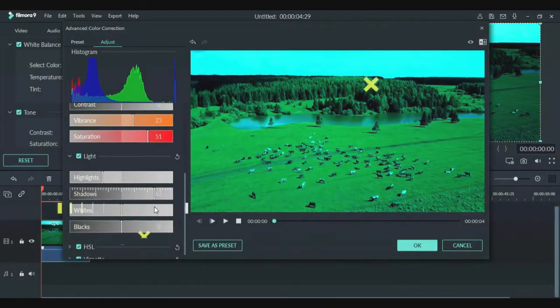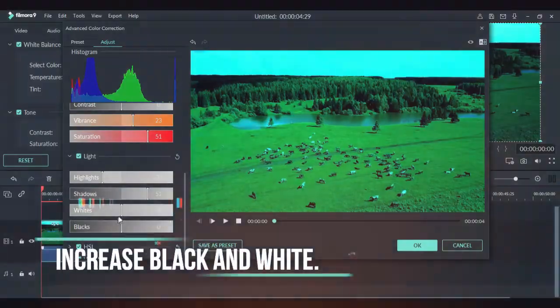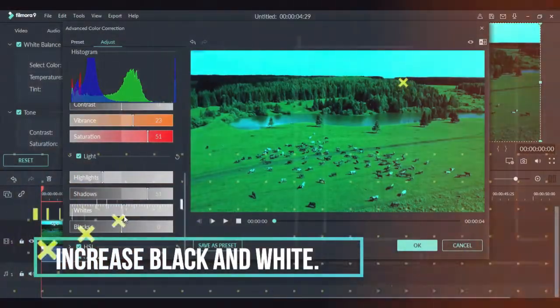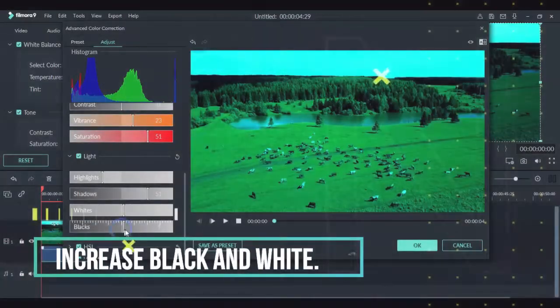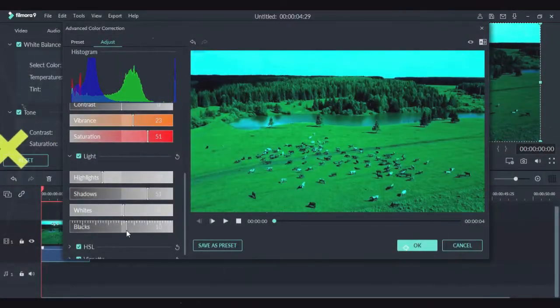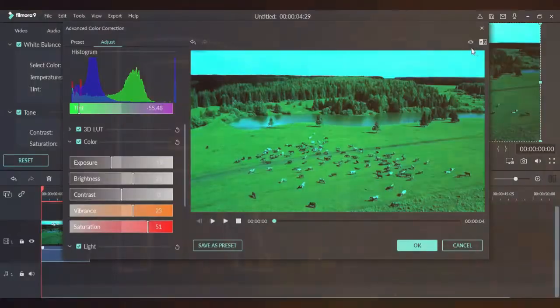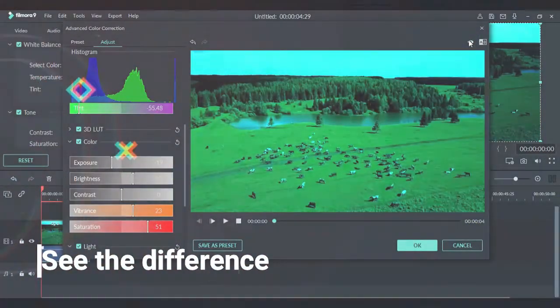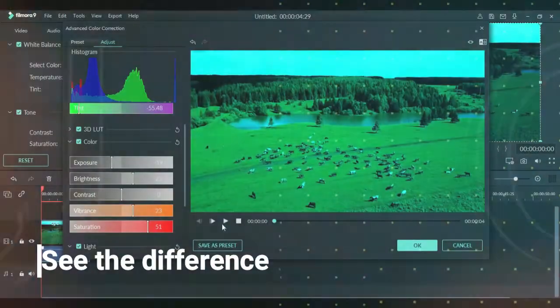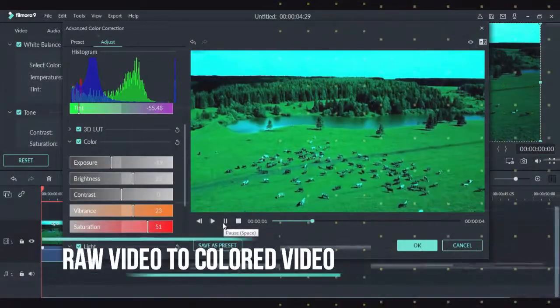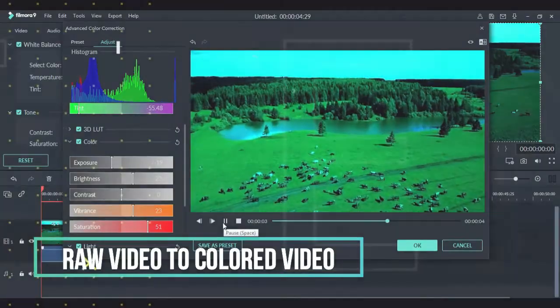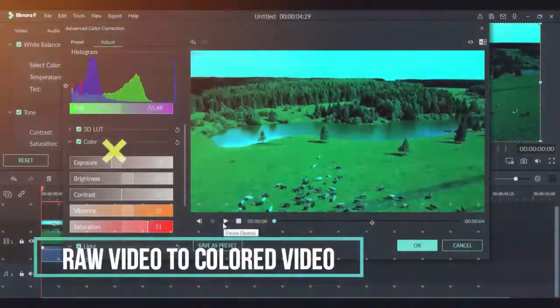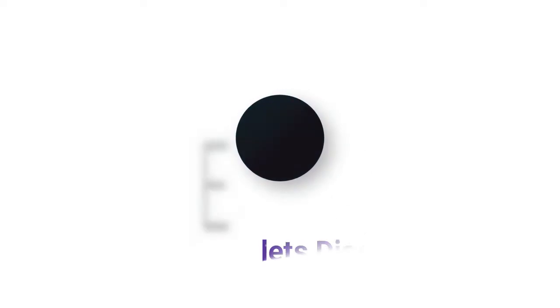See the difference from raw video to colored video. Press OK. You can see the difference now.